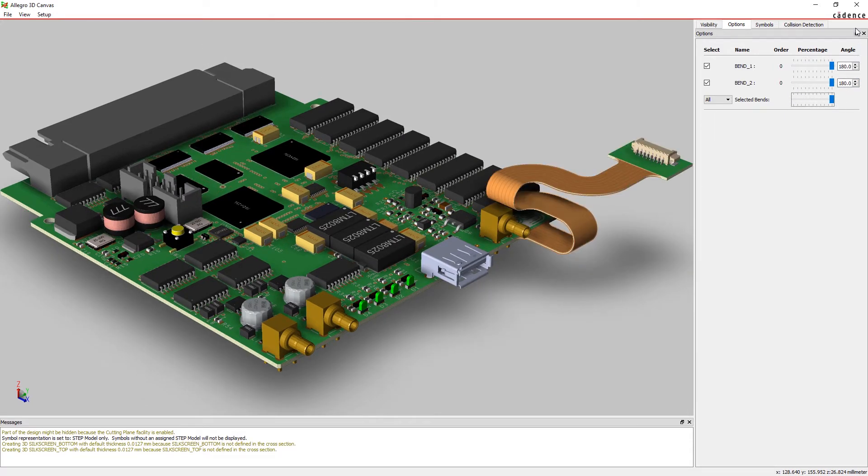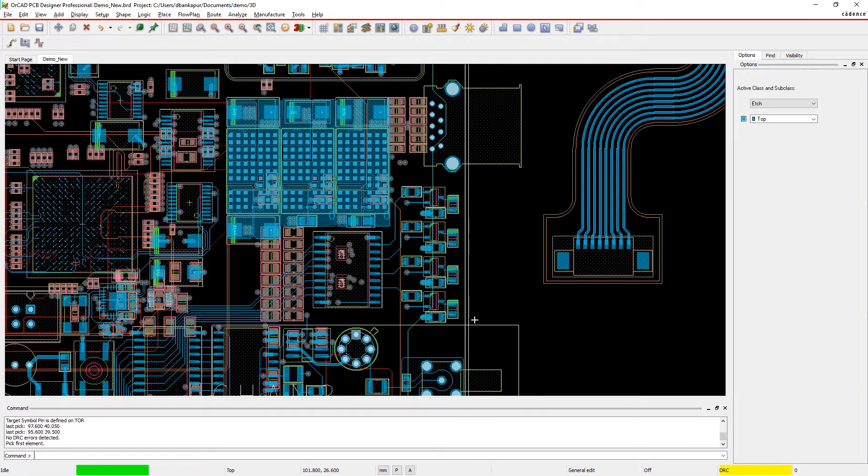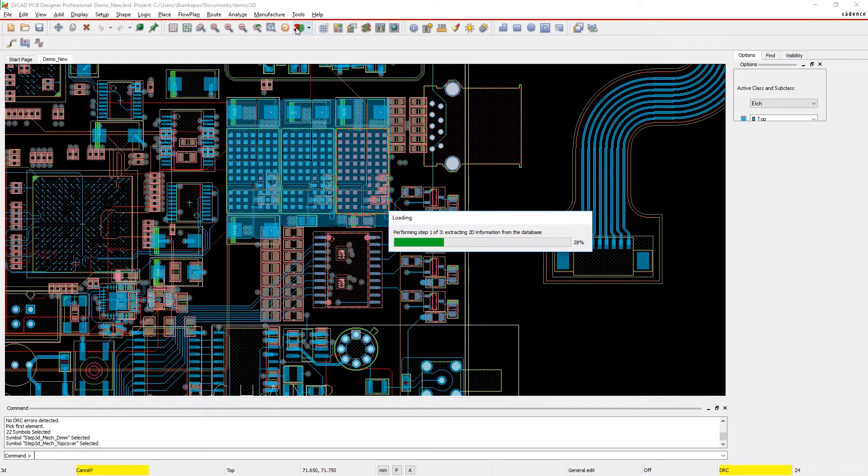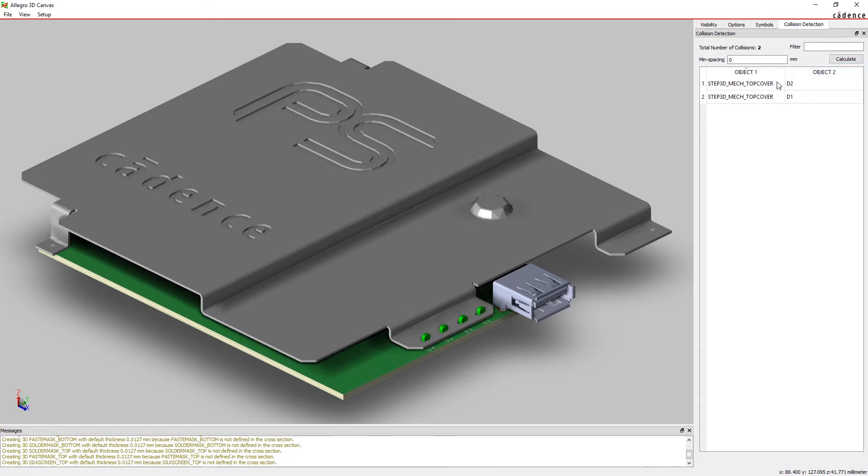Sometimes you may only want to view a specific area of your design, like when creating images for service documentation or a presentation. With a simple window select, you can isolate a selection to view in interactive 3D. Here, 3D helps verify if the LEDs are placed with enough spacing and clearance.